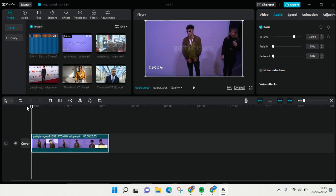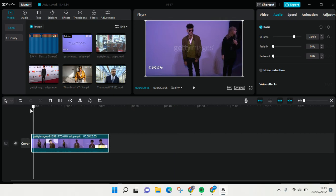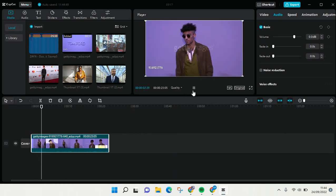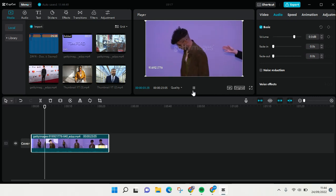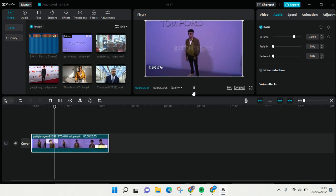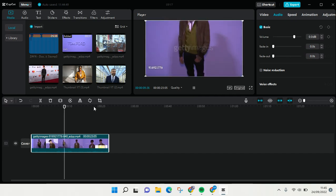Hello everyone, welcome back to this channel. On today's video I'm going to show you how to stabilize video in CapCut for PC. Here I have a video that is a little bit shaky and I want to make it stable — you can do that in CapCut for PC with just a few clicks.